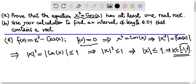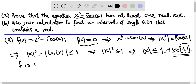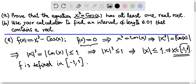That means the solutions to this equation can only be in this interval. So we restrict our attention to this interval. That is why we say that the function f is defined on that interval, because only there can we find a solution of the equation.